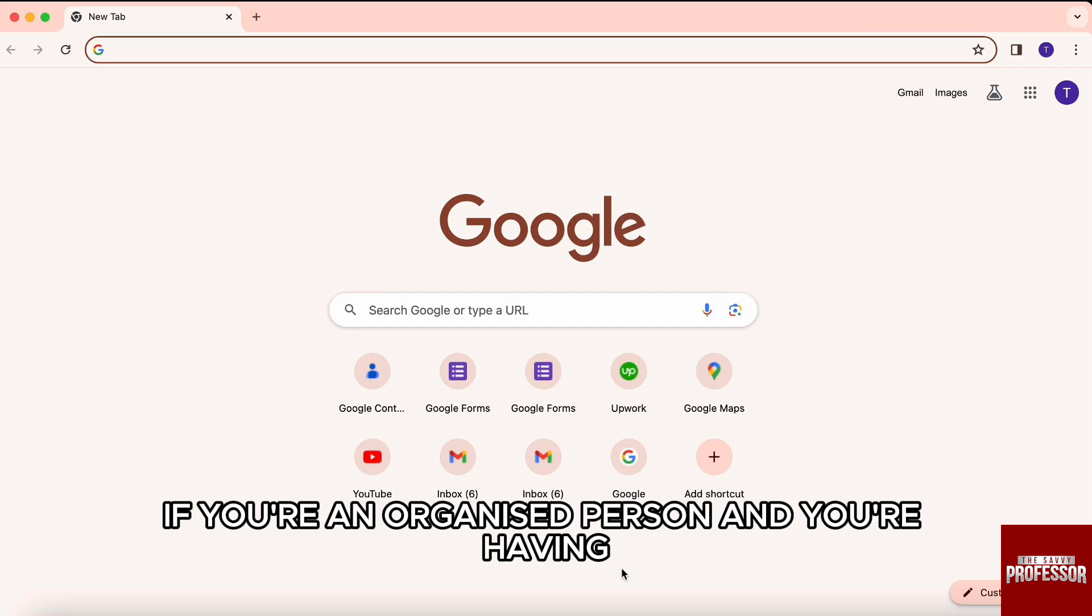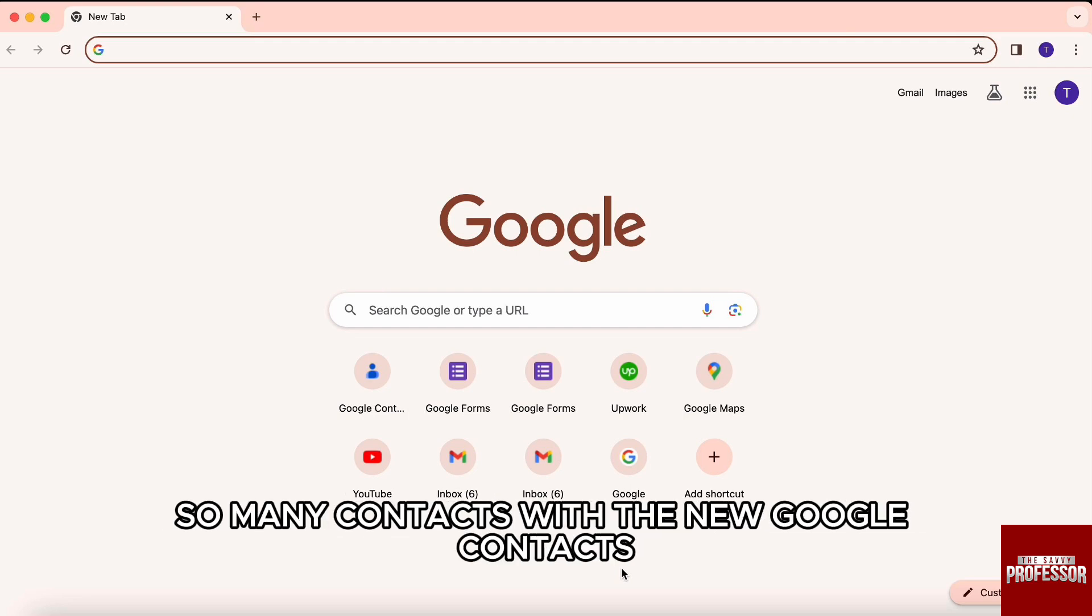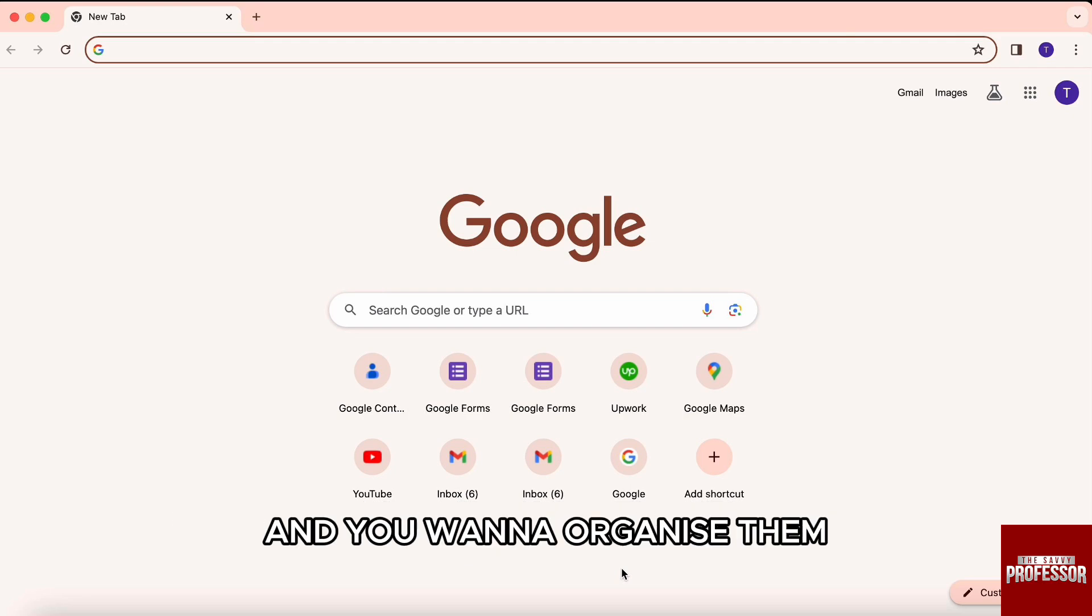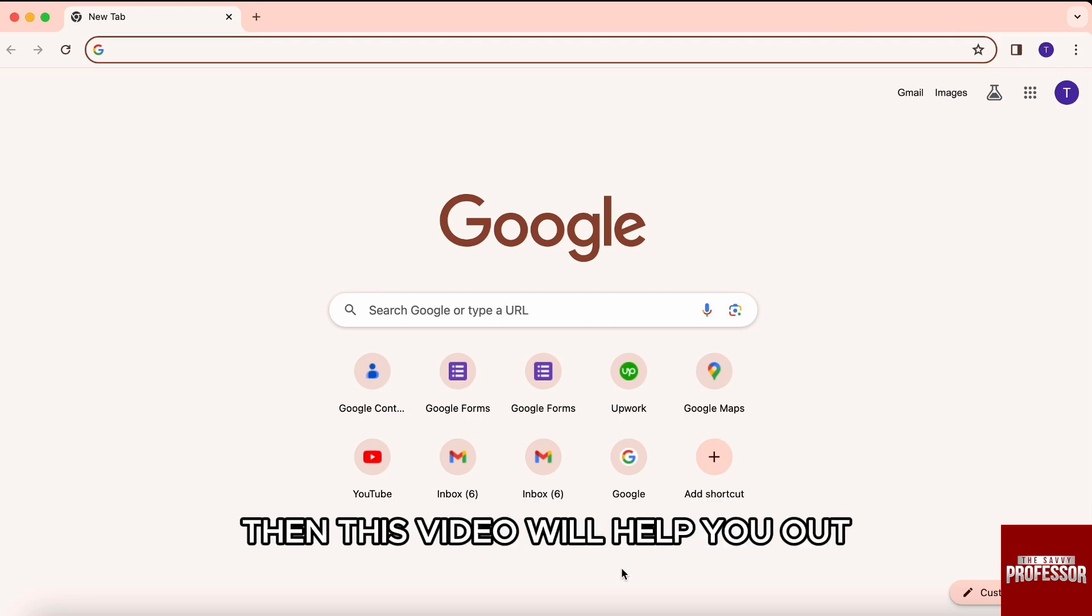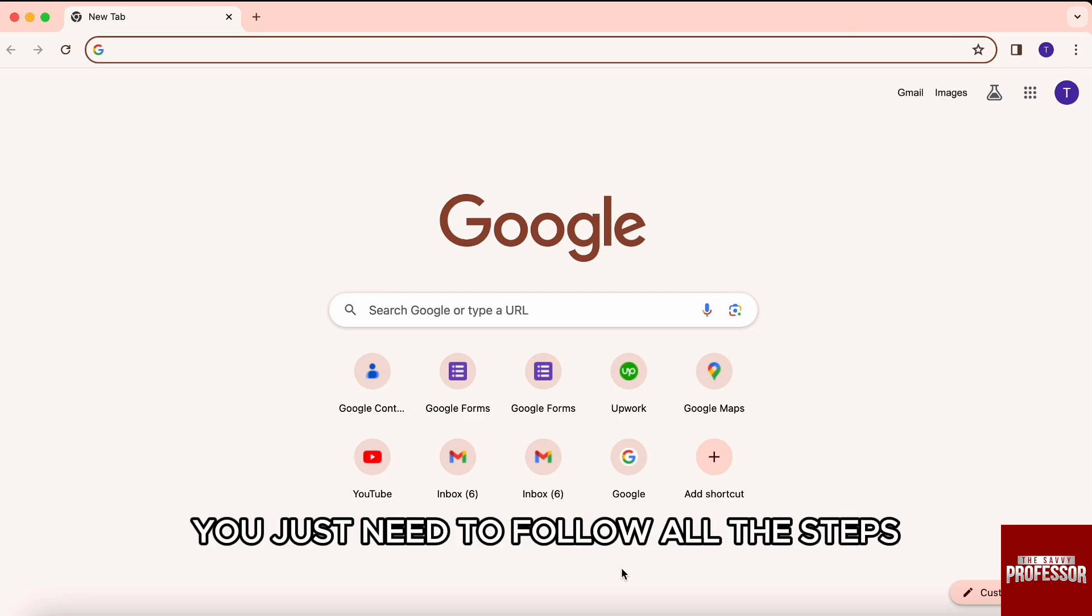If you're an organized person and you're having so many contacts within your Google contacts and you want to organize them, then this video will help you out. You just need to follow all the steps.